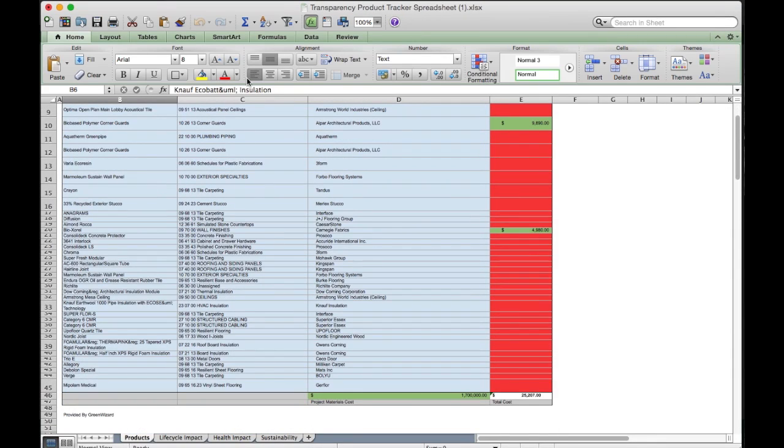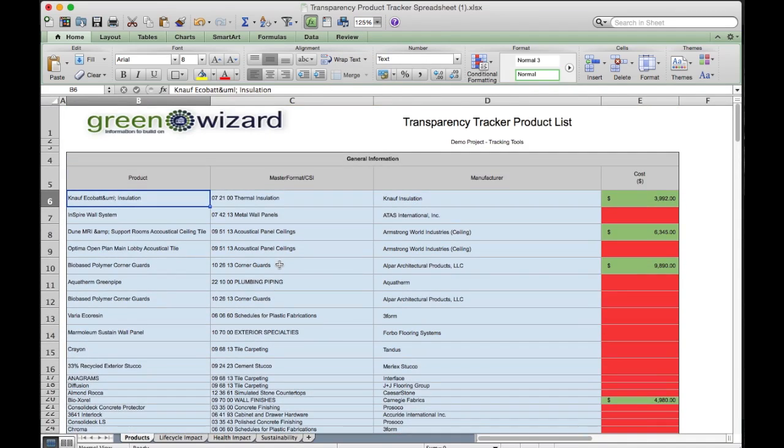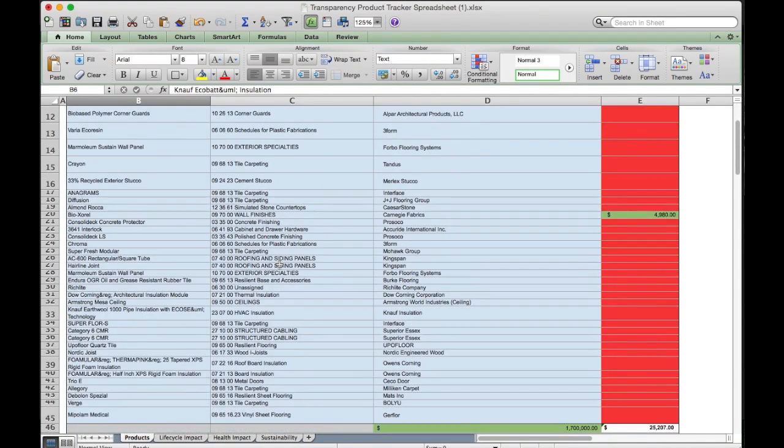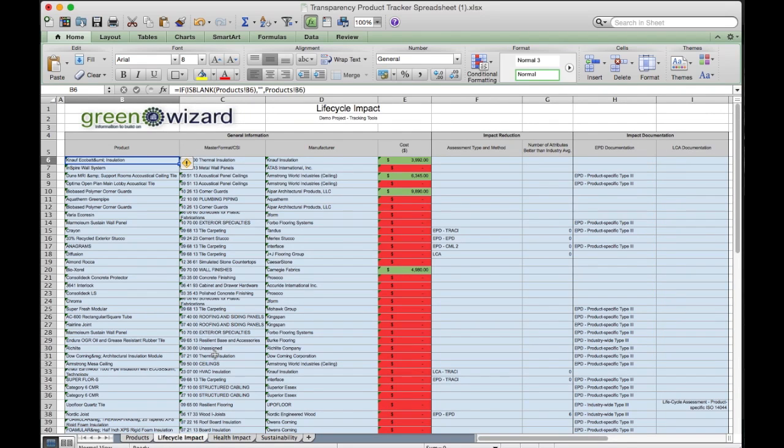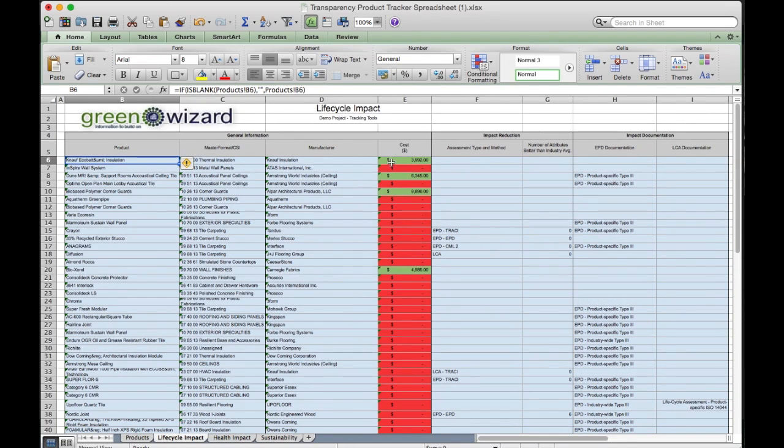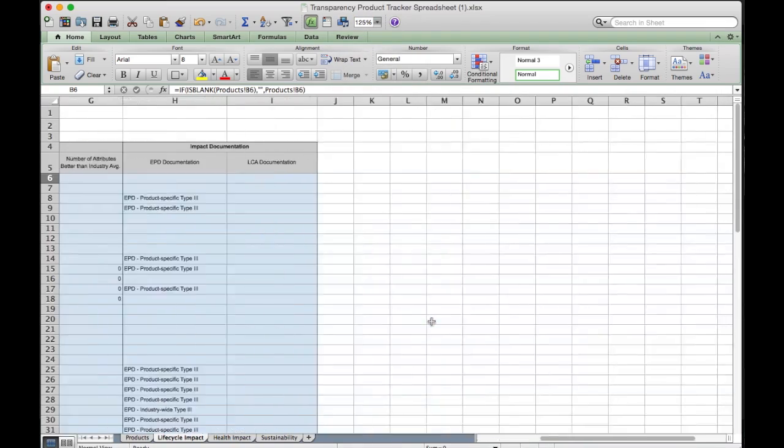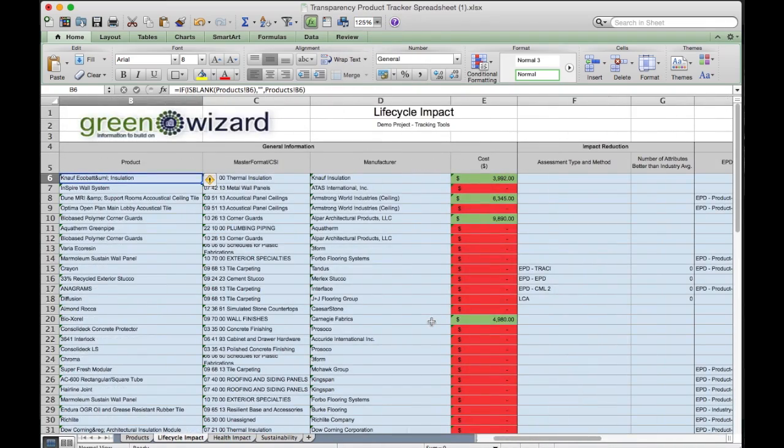Also a point of reference is at any point in time you can generate these Excel lists and see exactly what products were included or what not. It's a good data resource. You'll see the same tabs at the bottom, the lifecycle impact, the health impacts, the transparency impacts. Let me just zoom in a little bit more on some of these so you can see a little bit better.